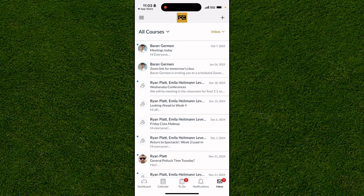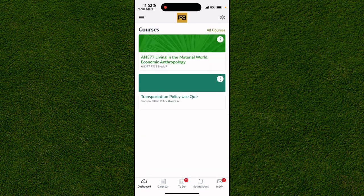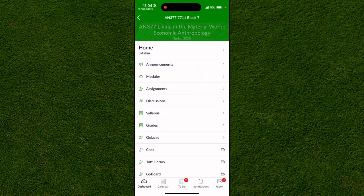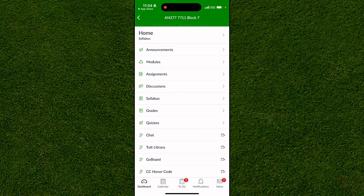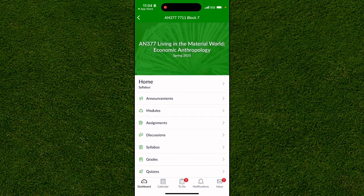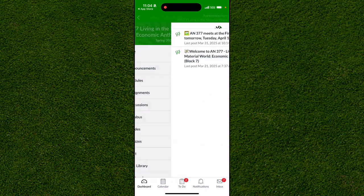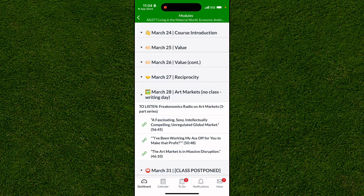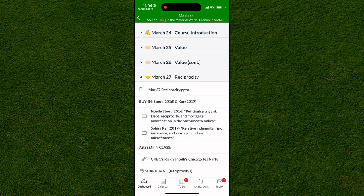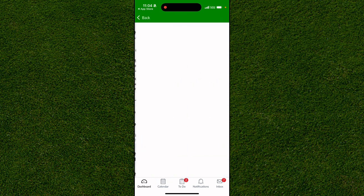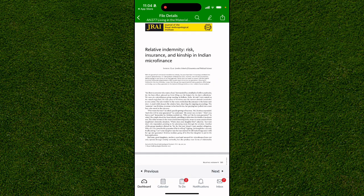If we go back to Dashboard and click on one of these classes, you can see it's broken down into a couple of different sections. It may look a little different depending on your teacher. Announcements shows all the upcoming stuff, and Modules is basically where you can find all of your assignments, along with their due dates, using these drop-down tabs.